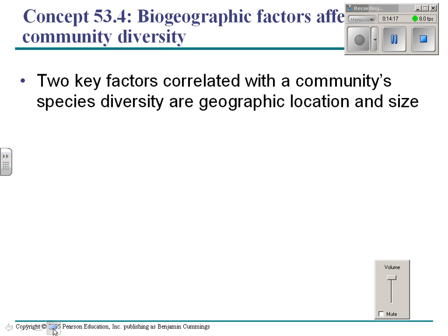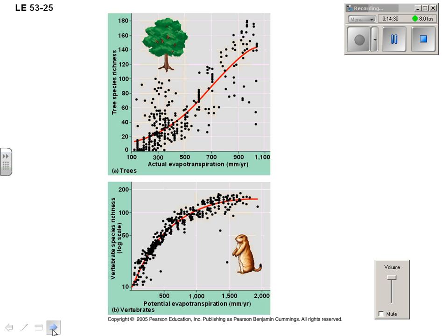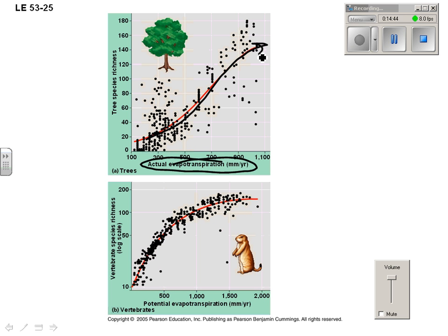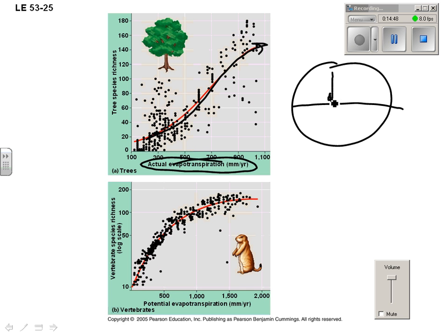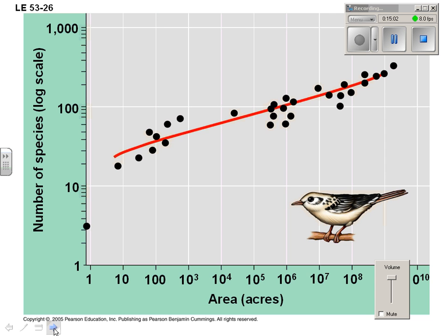Two key factors that correlate with species diversity are geographic location and size. The number of tree species correlates with evapotranspiration in millimeters per year — the more humid it is, the more trees you get — and this relates to proximity to the equator. The closer to the equator, the greater the number of species. The same idea applies to vertebrates. On an island, the bigger the island, the more species of birds. That covers community ecology.